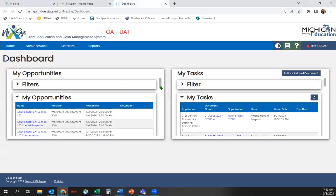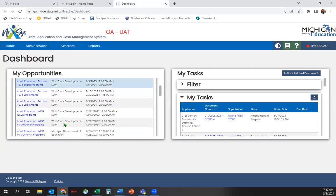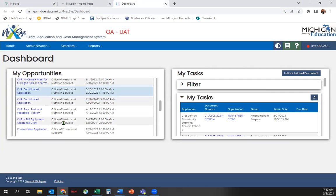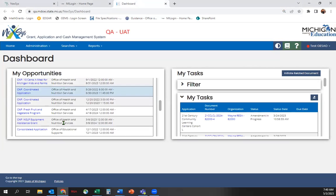Once you've successfully logged into Nexus as a Level 5 user, you should see Consolidated Application under My Opportunities.